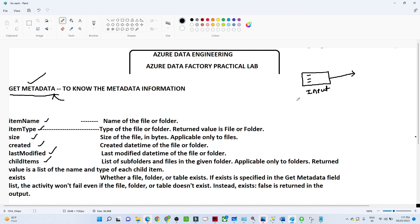For a given folder, if you want to know what files are available, you can use child items — it will list all the subfolders and files in the given folder. Similarly, if you want to know the name of the file or folder you can use item name, item type if you want to know the type, and when it was last modified — all that kind of information you can get from the Get Metadata activity.